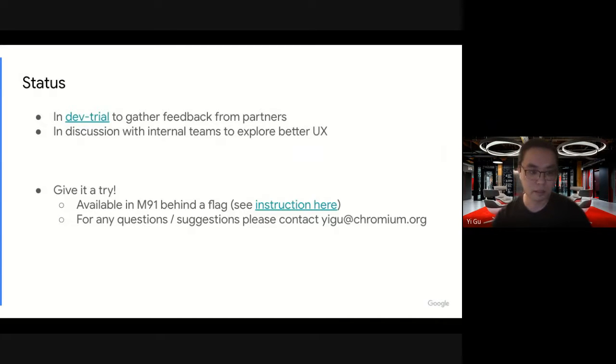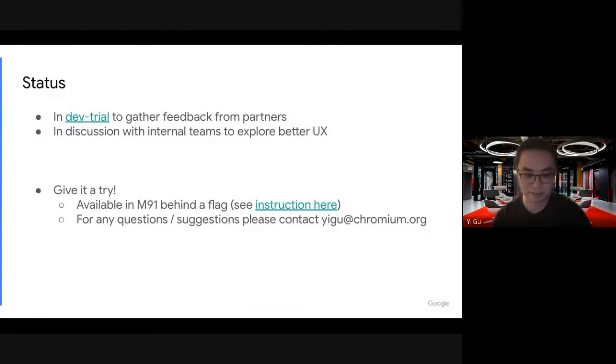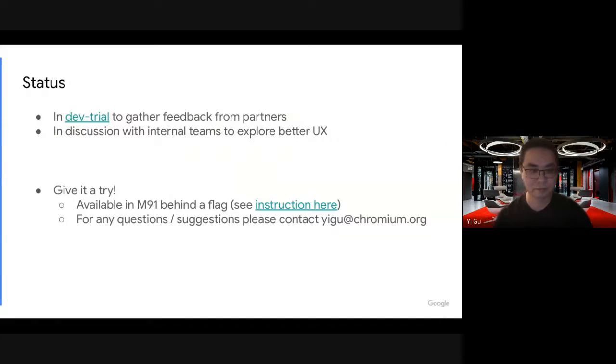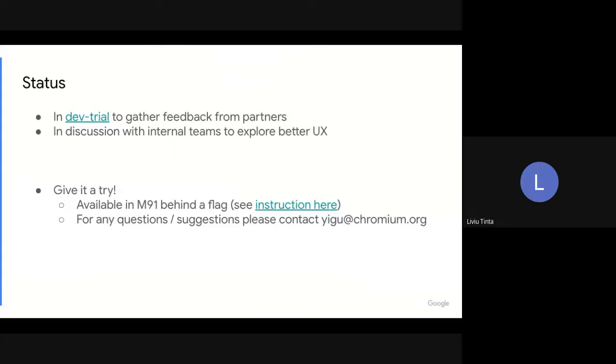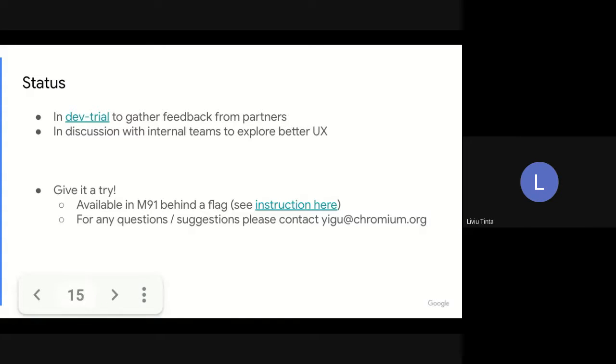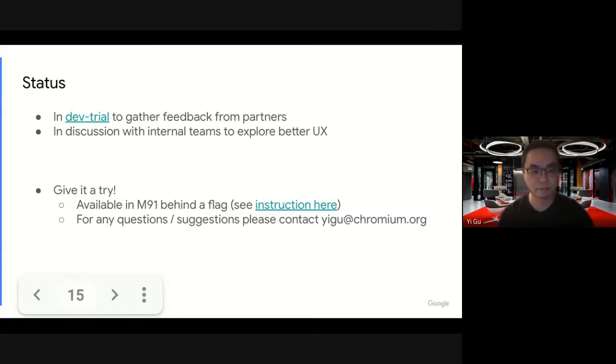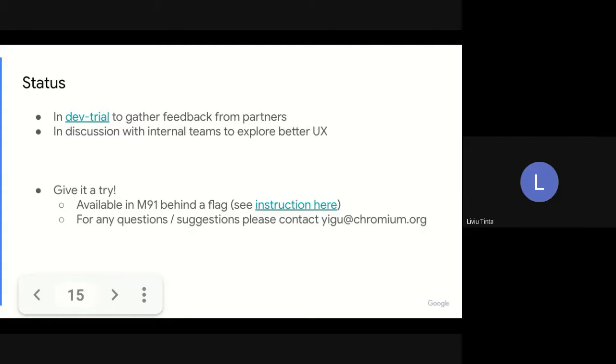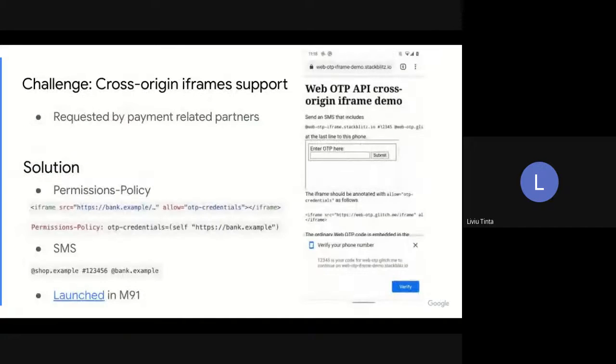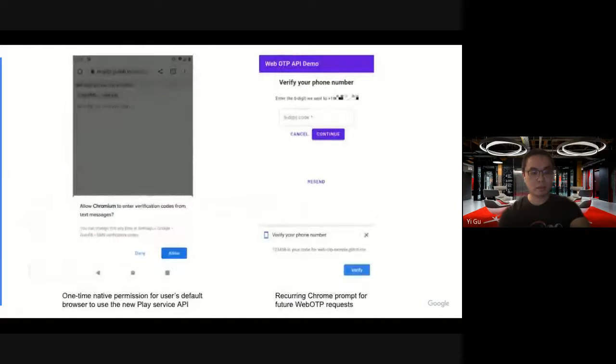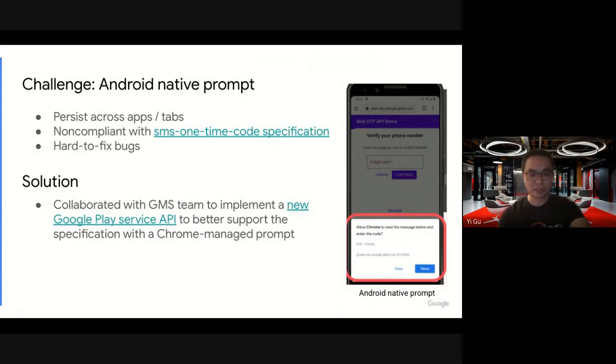Any other questions? I have a question about the permission request for reading messages. I was wondering, is Chrome going to read all the messages, or some of the messages? That's a good question.